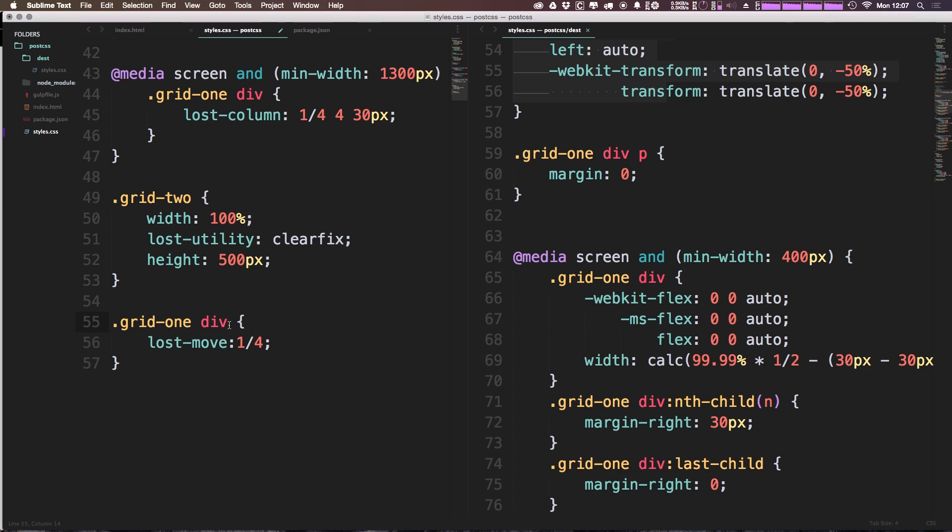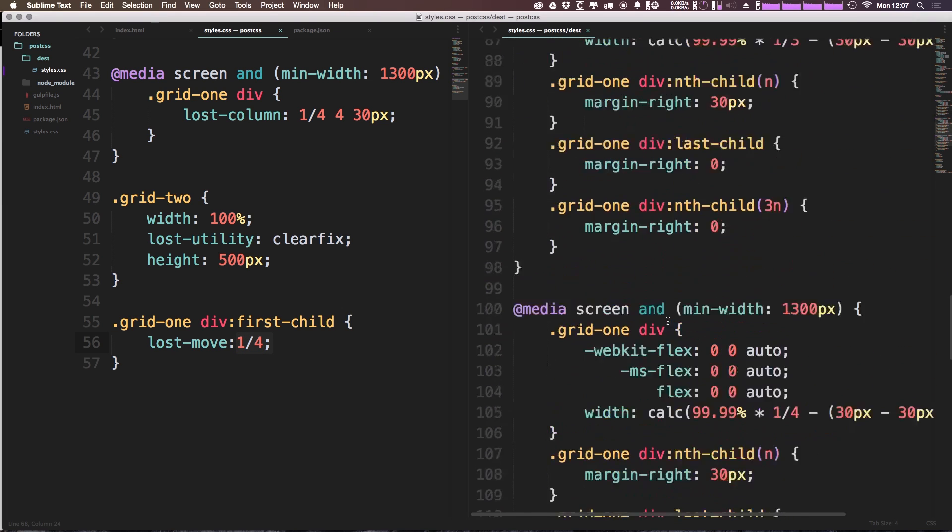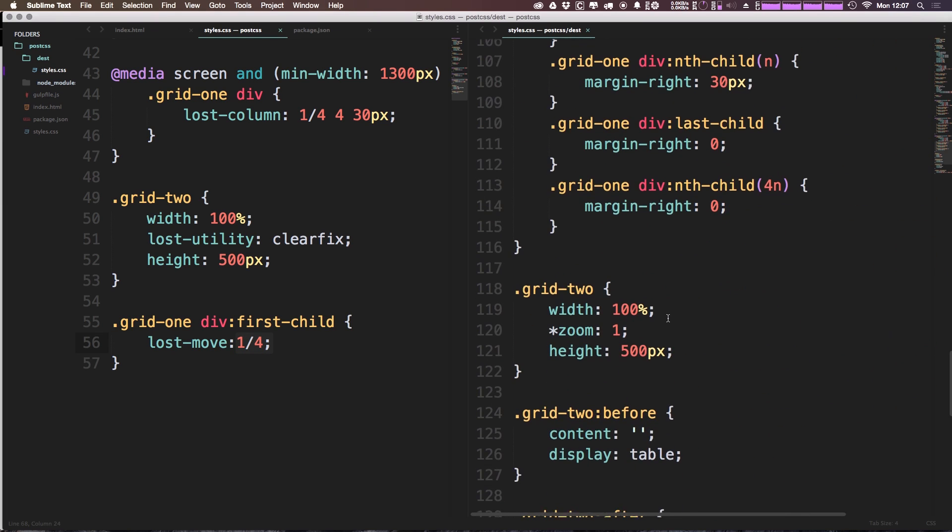However, we're only going to want to target the very first child. So we can say div:first-child. Okay, so now with this, grid one should be getting a lost-move of one-fourth. So let's actually come down here and see what that compiled to.